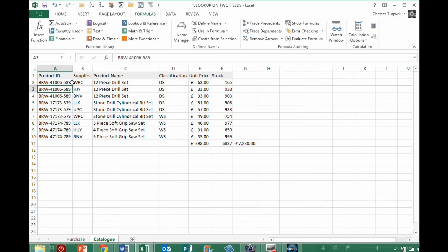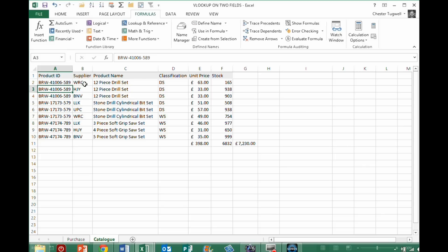Essentially, it's where your VLOOKUP is based on two columns worth of data. So if you look at these product descriptions here, I've got a product ID and a supplier. Now, the product ID on its own is not good as a lookup. You can see these are all the same. It's only when I add the supplier code do I get a unique reference for each product.